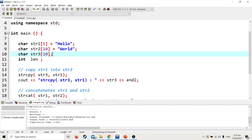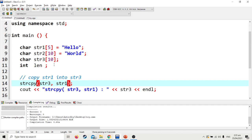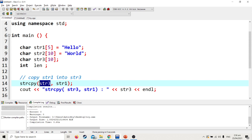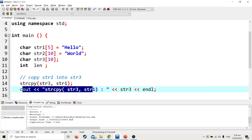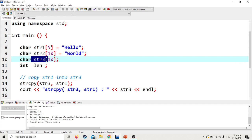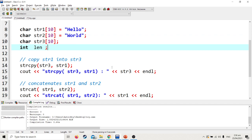To explain each function, strcpy will copy str1 to str3. str1 has no content initially, so it will copy from str1 which contains hello. The output of this one is hello, so both str1 and str3 now have the same value.